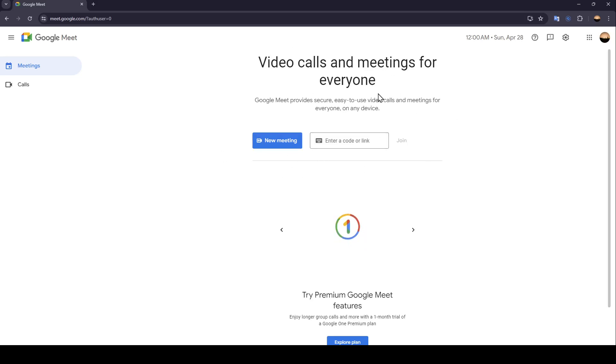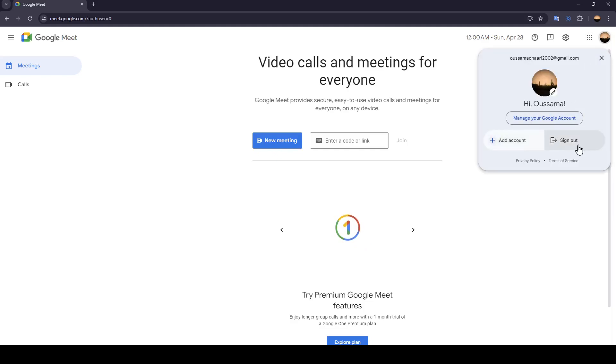Right now, if you want to log out from your account, just click on your profile icon here in the top right corner and then click on sign out.